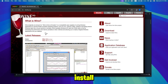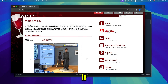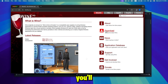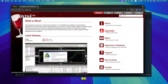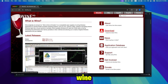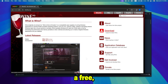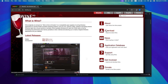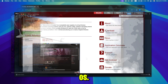Step 4: Install Wine. Since BongoCat is Windows only, you'll need a tool like Wine to run Windows applications on your Mac. Download and install Wine from the official website. It's free, open-source software that lets you run Windows games on macOS.